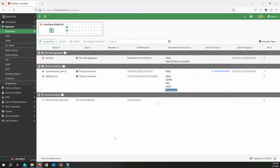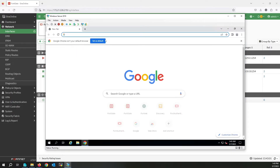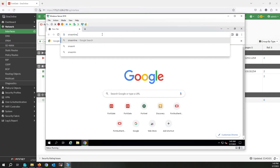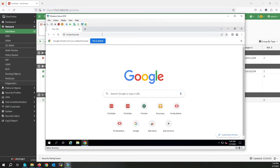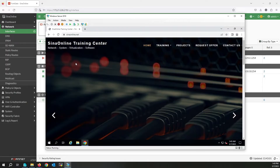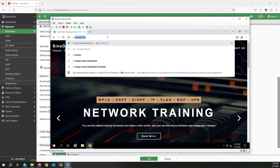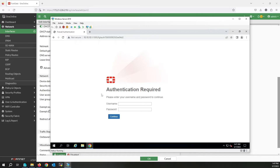Now it's time to test this configuration. Going back to the Windows client — I'll write sceneonline.net. As you can see, because I added it to the exemption list, it will be accessed without any problem. Now if I write any other website address — for example, microsoft.com — I am redirected to the authentication portal.